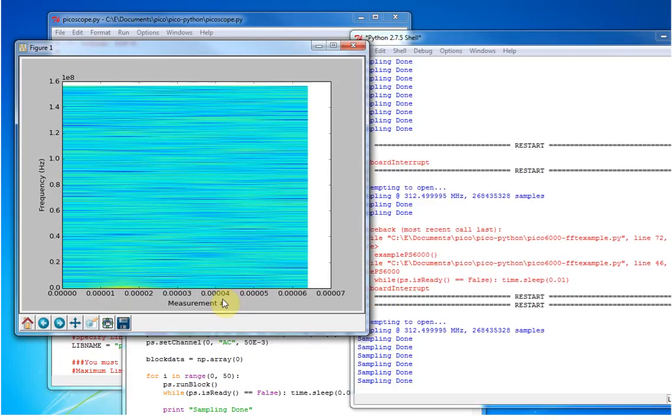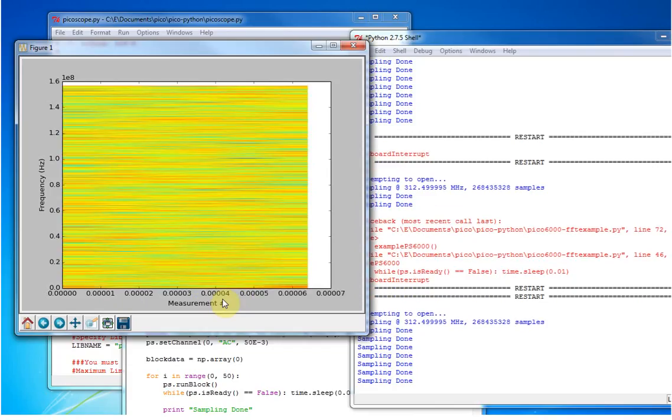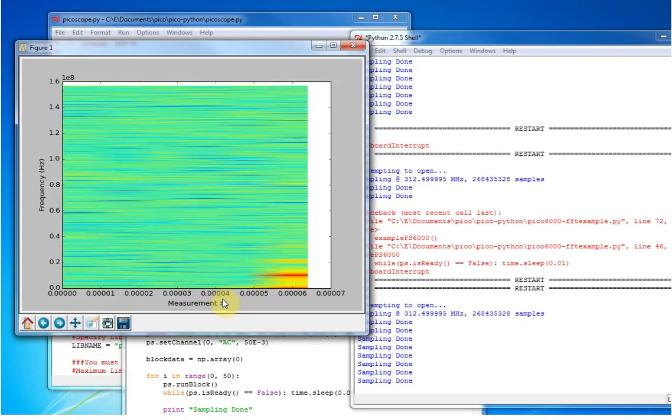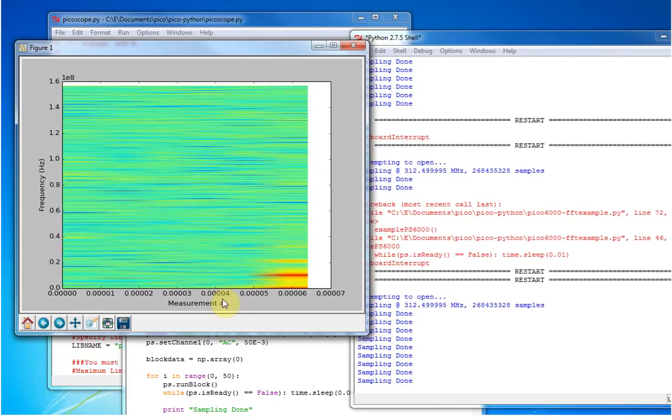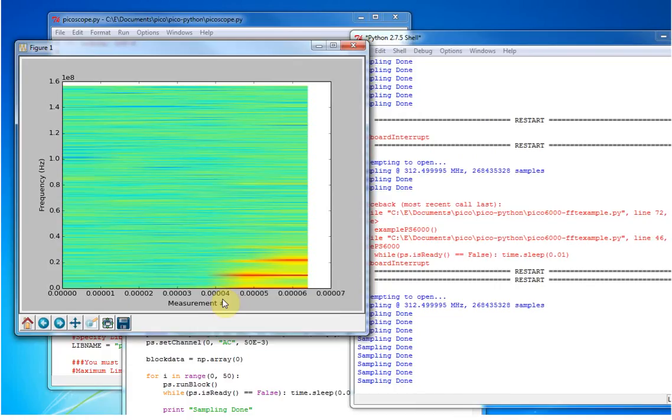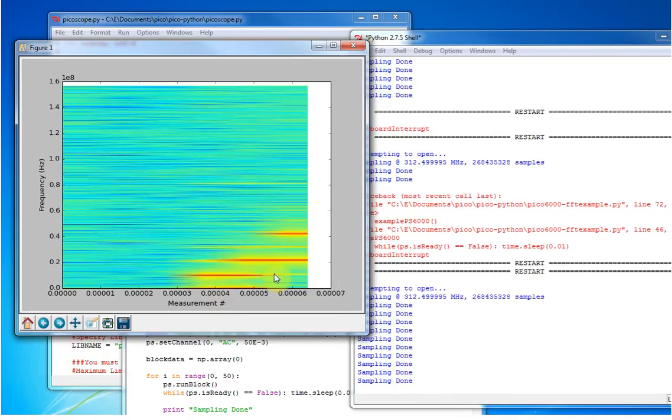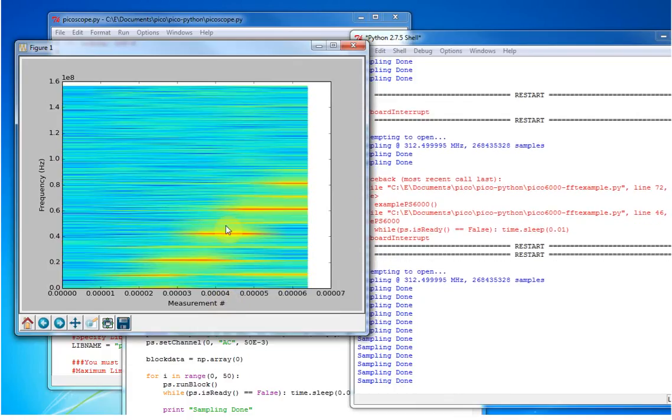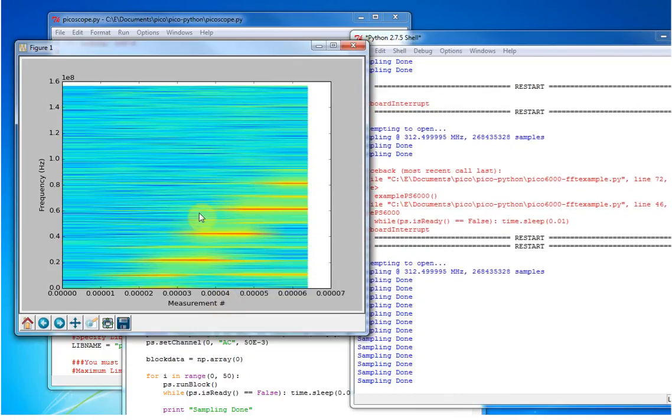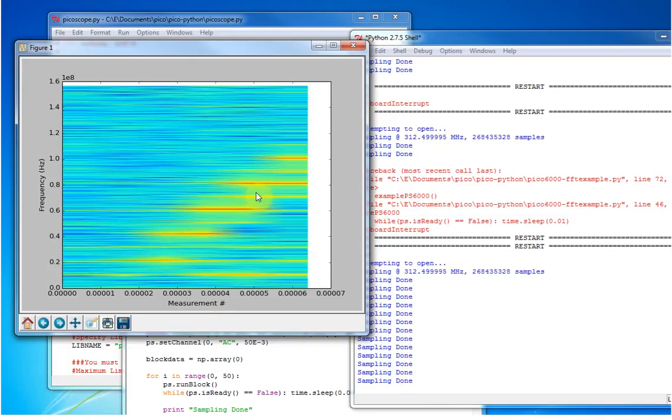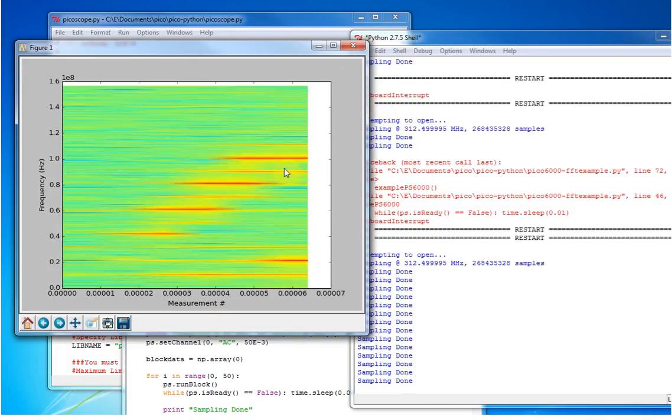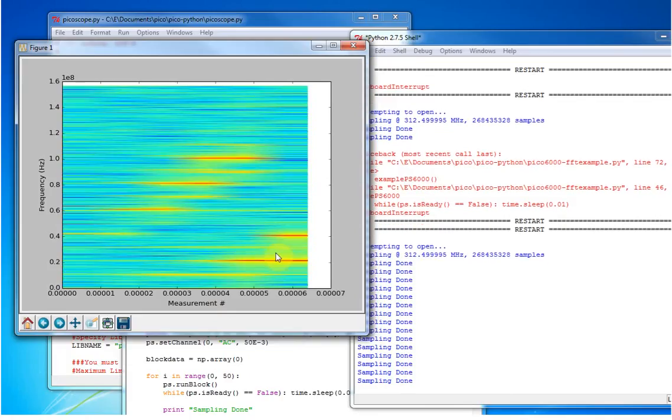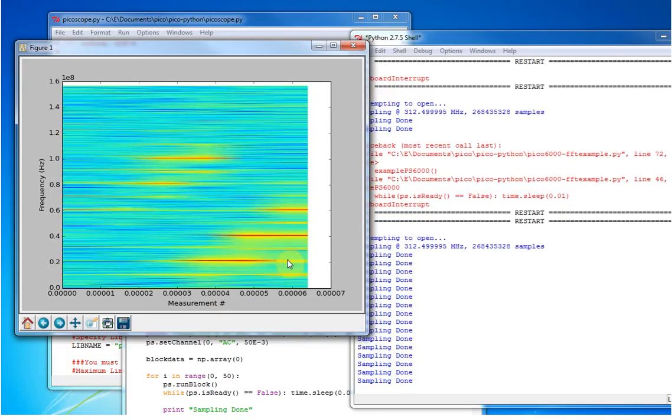So if I connect the output of the VNA to the device, you can now see it sweeping through. So every time it's doing a sample, it's got the frequency at whatever point in the sweep it was at, and you can just see the sweep going through.